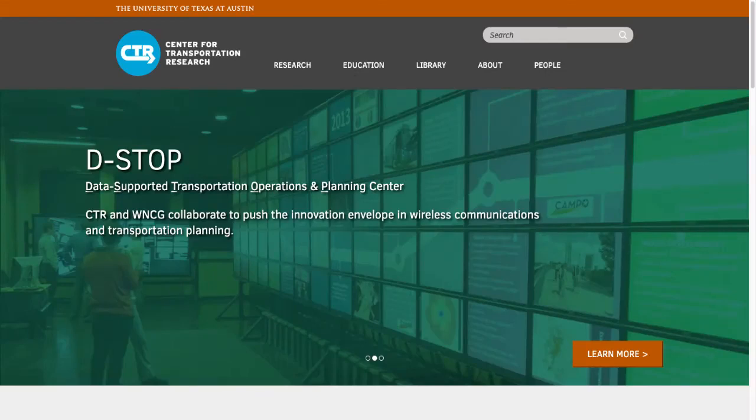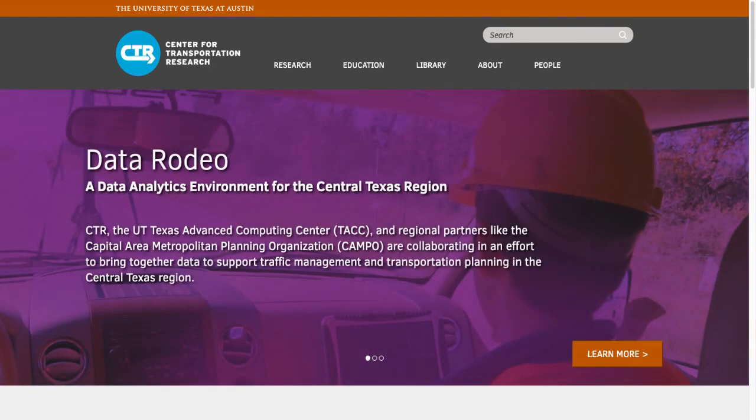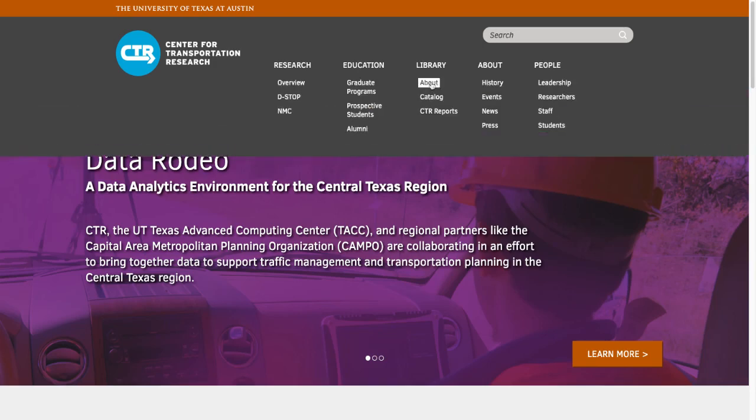Hello and welcome to the Center for Transportation Research Library. This tutorial will show you how to search our library's catalog by topic. From the CTR homepage, hover over Library and click on Catalog.